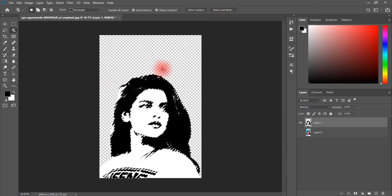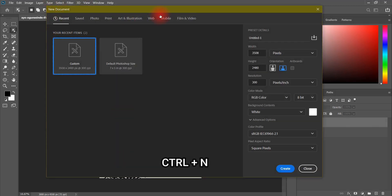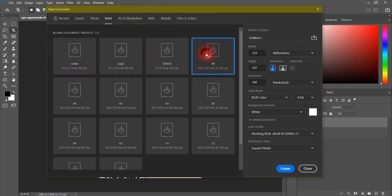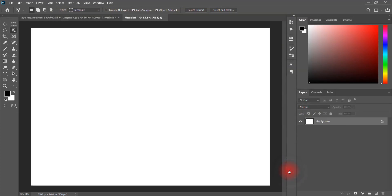As you can see, the black area has taken its selection. Now we will create a new document. You have to use pixels here, use landscape orientation, and your background will be white. Then create the document.